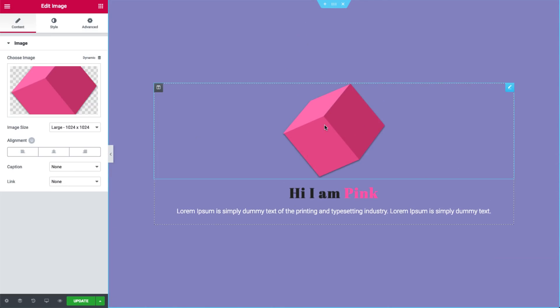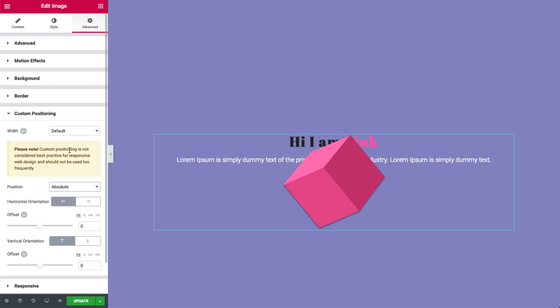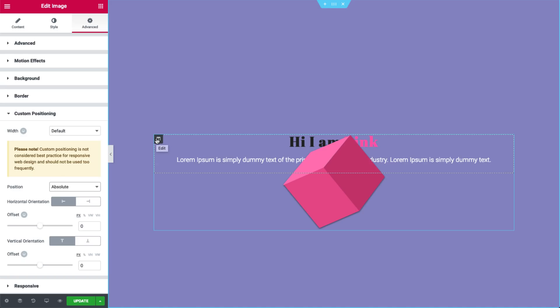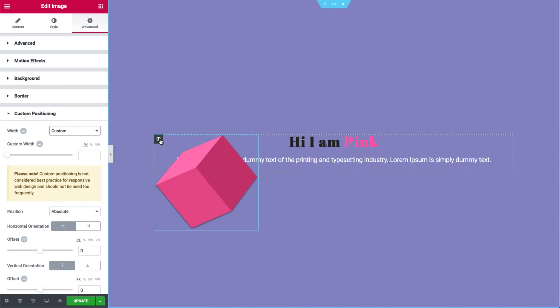Let's go over to the pink cube. I'll change the position to absolute. The moment the cube is set to absolute, it is removed from the flow of elements on the page, so it doesn't take up any height in the column anymore. The image widget's width is inherited from the column it's in. I'll go ahead and set a custom width. The cube jumped to the left because the horizontal orientation is set to left by default.